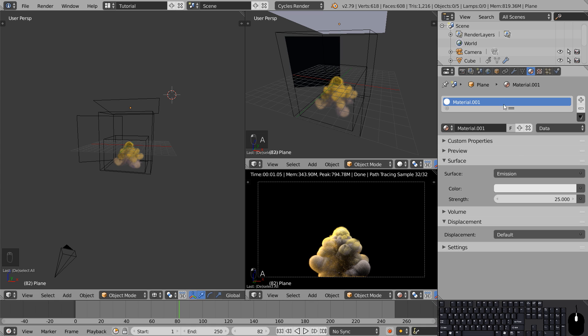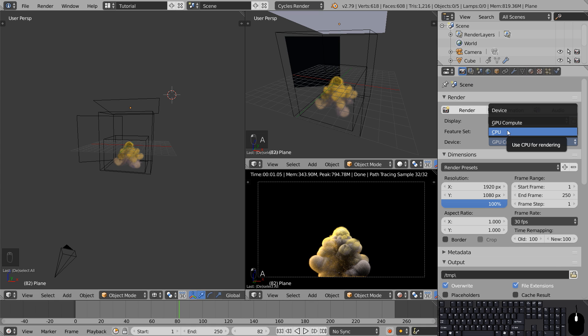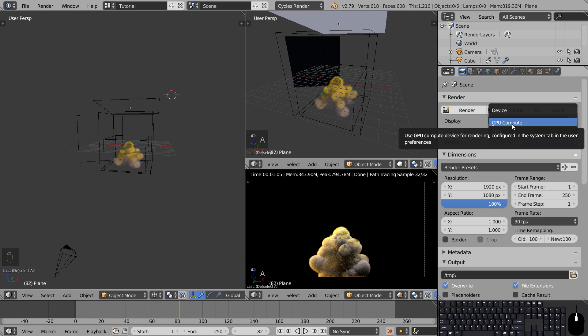So we're getting ready to render the smoke. You can either use your GPU or your CPU, but if you have a dedicated GPU that will definitely be the quickest.